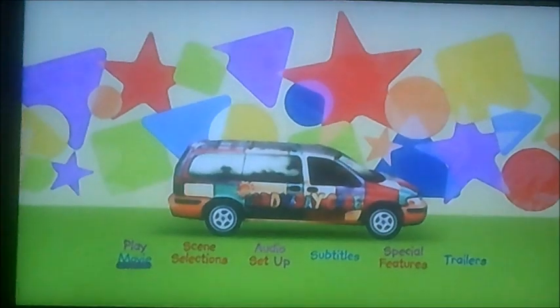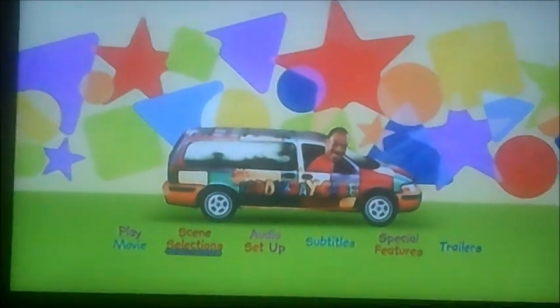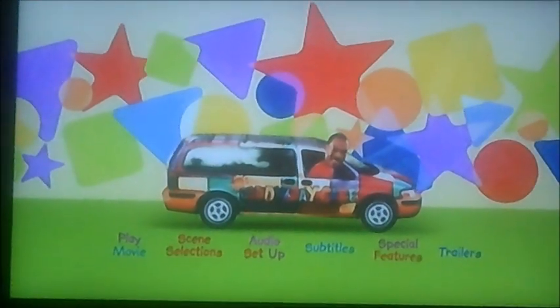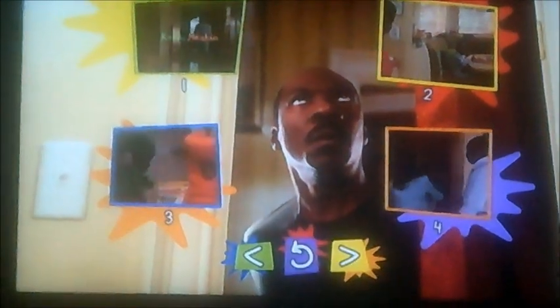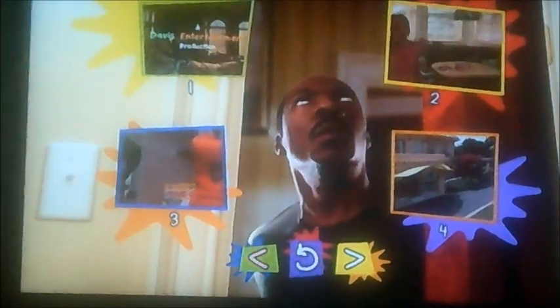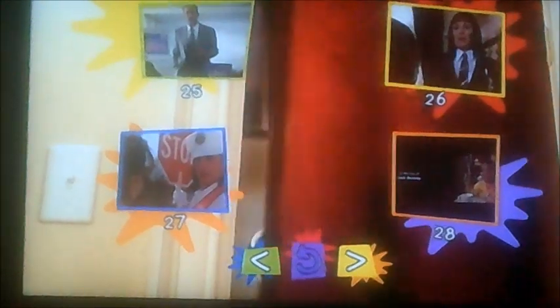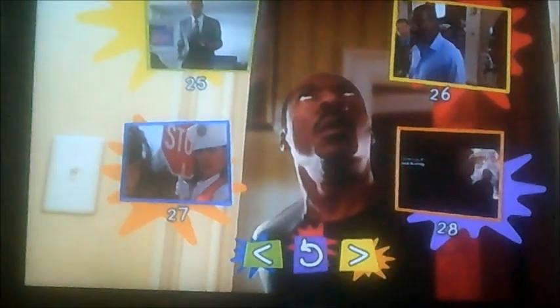Very sorry about it, viewers. I haven't done very many DVD menu walkthroughs for quite a long time. Anyway, let's get back to scene selection. I'm just showing you how many chapters there are — 28 chapters to this one.